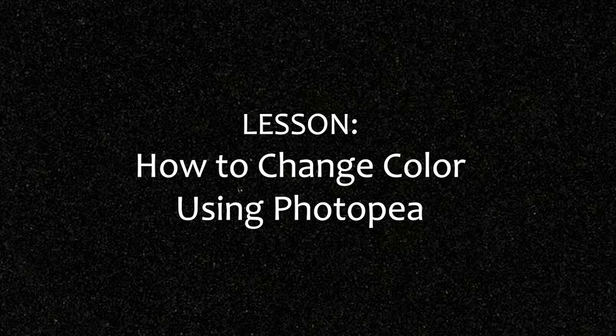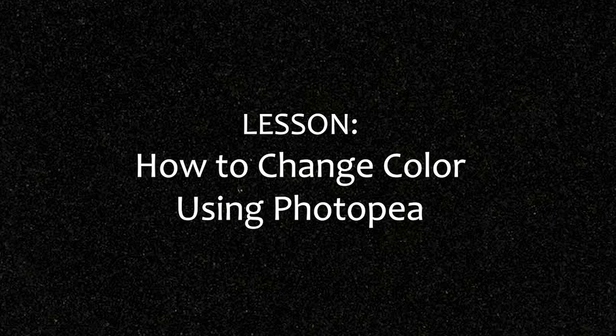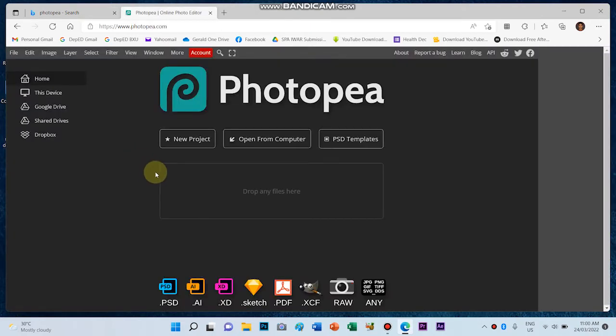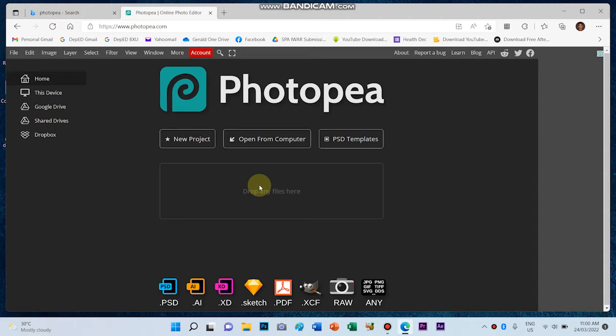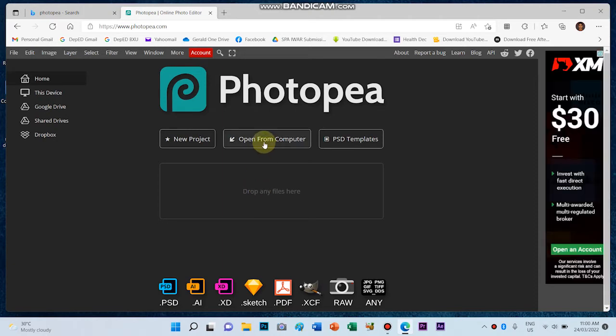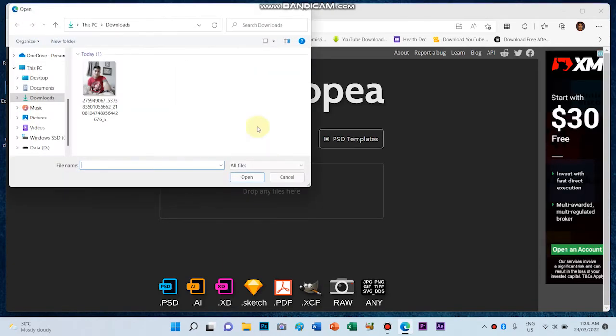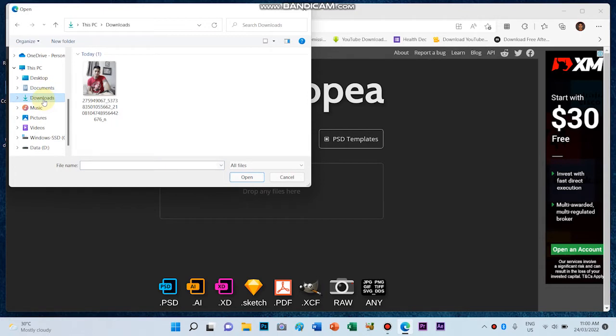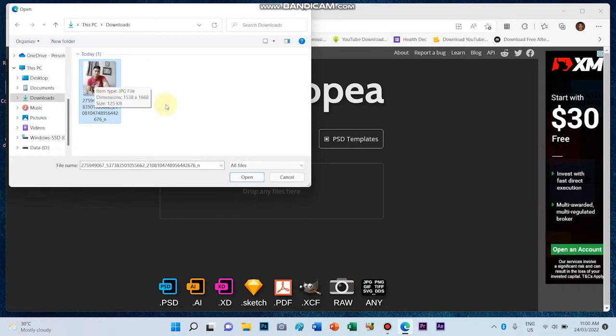So how did I do that? Of course, the first thing that we should do is to open Photoshop, Photopea I mean, the online photo editor. Now, this time instead of dragging the file, let's use another method in opening a file. So we go to open from computer. I saved it in downloads, so it's in the downloads. Then open it.